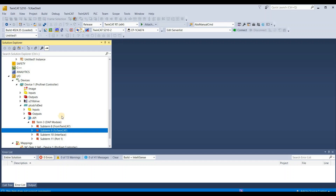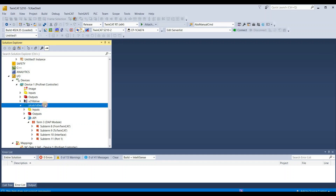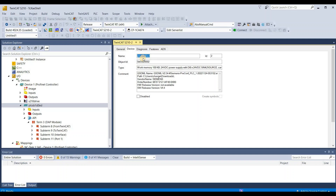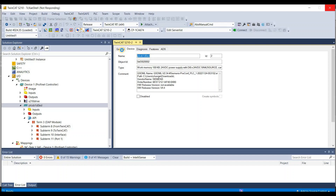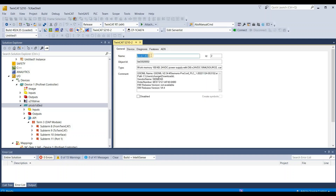Now we can see that the Siemens S7 1200 is imported into our TwinCAT project. We can expand the API and see there is a 'From TwinCAT' area and a 'To TwinCAT' area that we defined in the TIA project. We don't need to change everything here. All we need to change is just the IP address and the device name if needed. Let's check the PLC S7 1200.